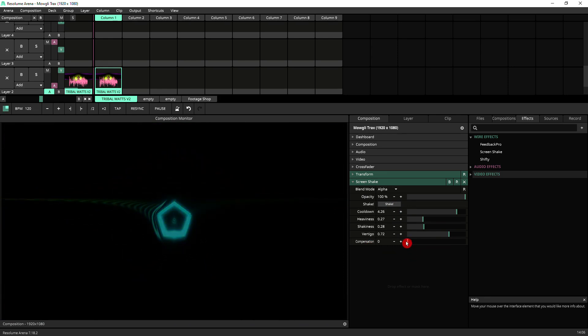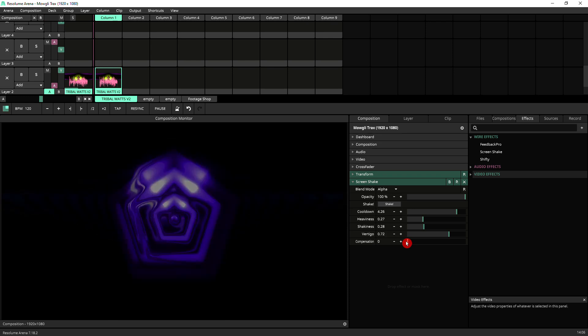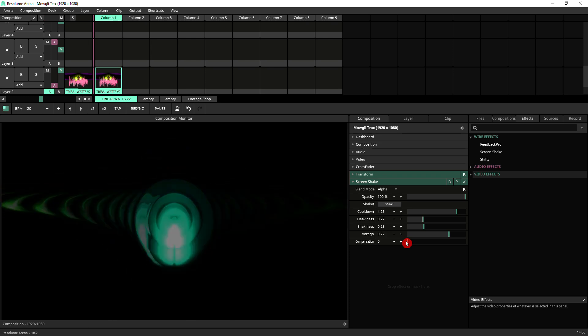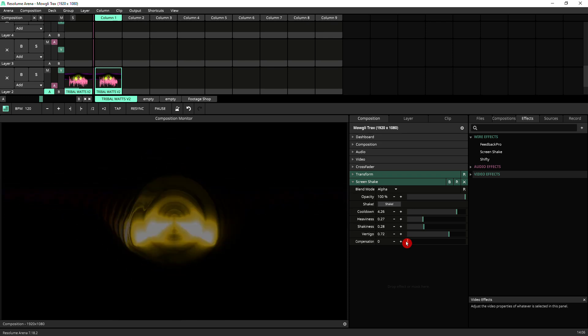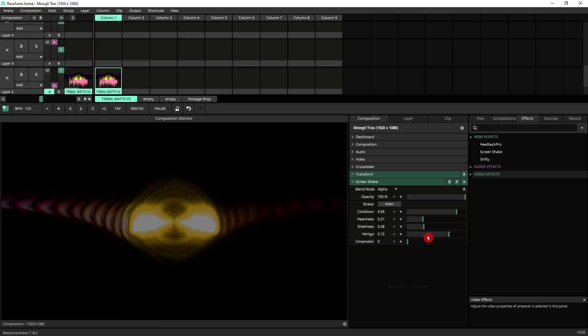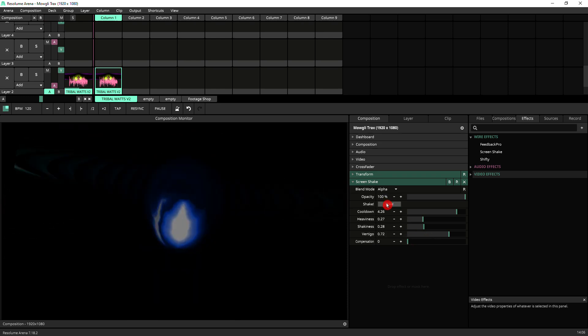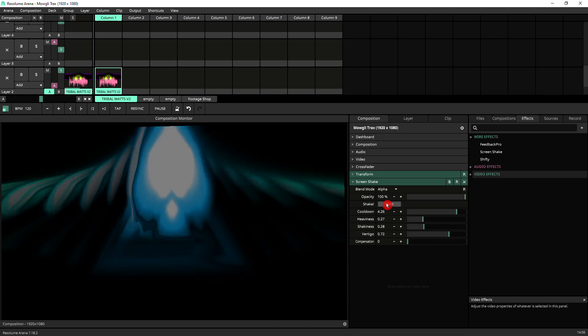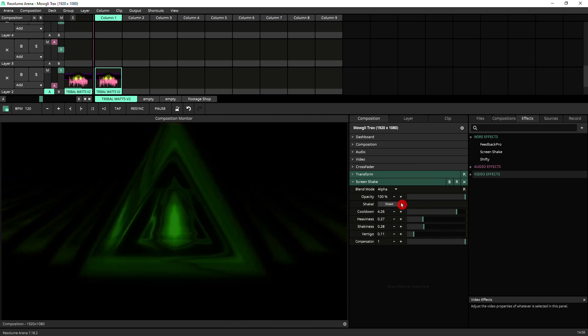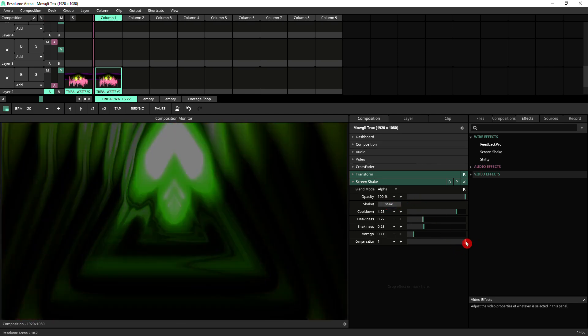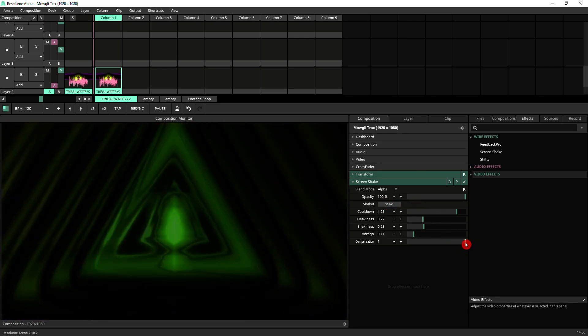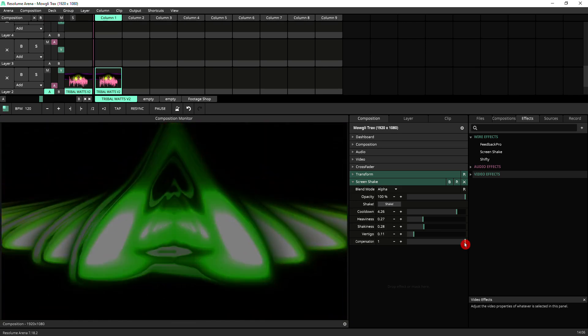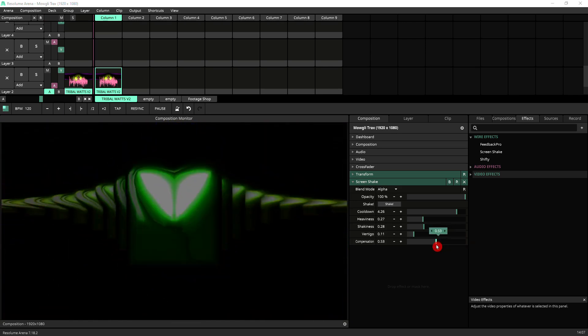Next we've got compensation. What compensation does is, if you've got a clip that is filling your screen, it'll compensate so that you don't see the edges of the clip as it shakes. If we shake here, you can see some of the edges. So if you compensate, it will try to fill the screen. There are some limits to this, so you need to tweak this accordingly.